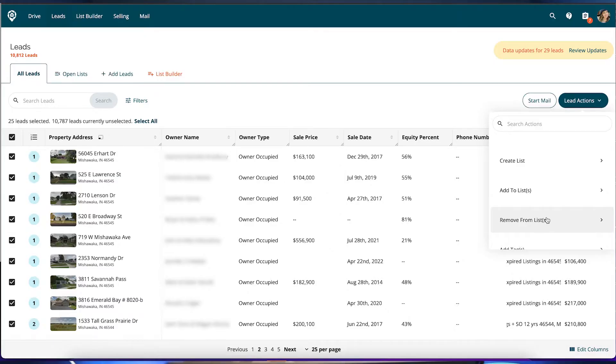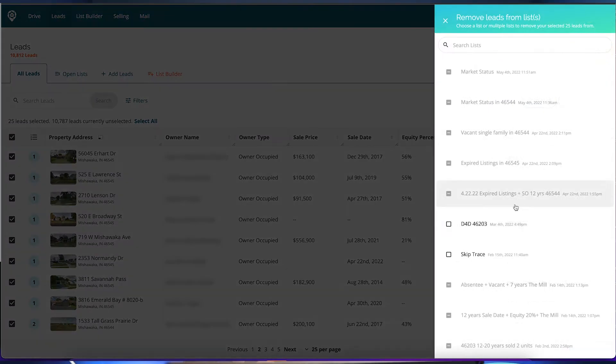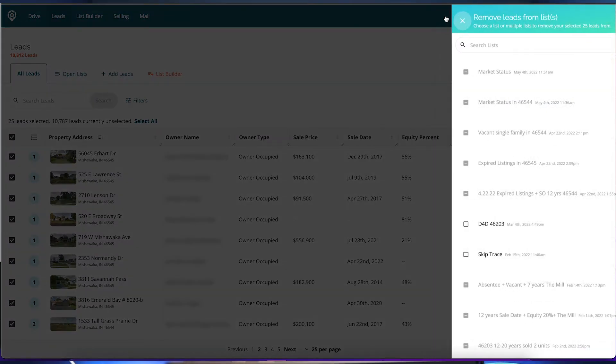You can also remove these from a certain list. If you wanted to take them off of a list, you just select this and it'll take them off — it'll prompt you to ask which list you'd like to remove them from.